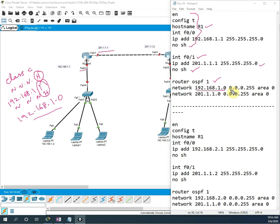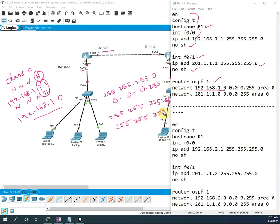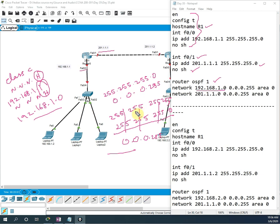Then the wildcard mask — I showed this already in a previous video. In easy words, it is the opposite of the subnet mask. The subnet mask for Class C is 255.255.255.0, so the opposite is 0.0.0.255. Or, an easy way: subtract your subnet mask from 255.255.255.255. So 255.255.255.255 minus 255.255.255.0 gives 0.0.0.255. So the wildcard mask is 0.0.0.255. Then we write 'area 0'. This interface configuration is done.